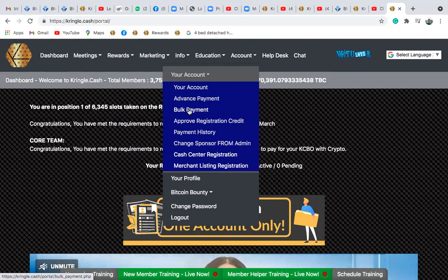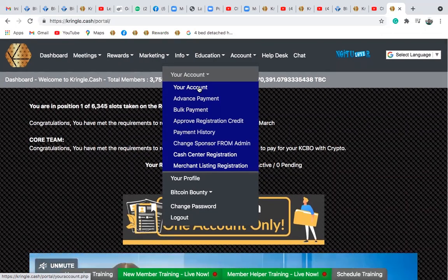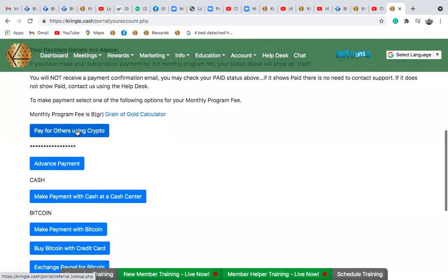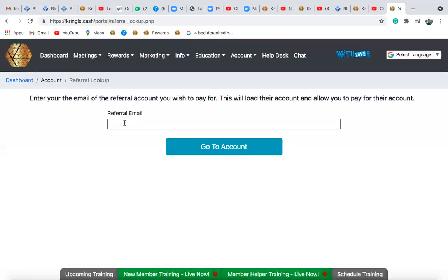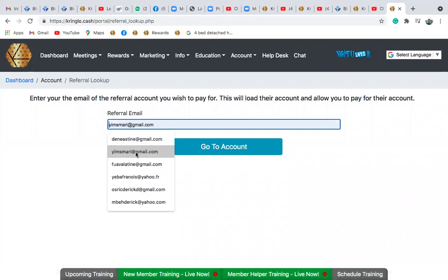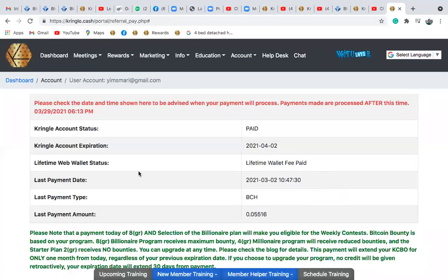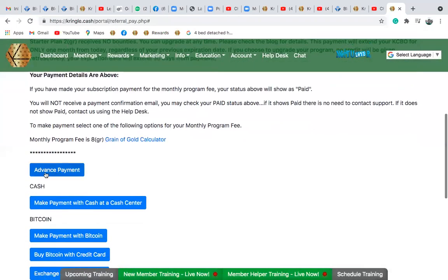You can decide to go to bar payment or go to your accounts — whichever you prefer. Go to your accounts. That's the first method. From there you can come to advanced payment or pay for others using crypto. Go to 'pay for others using crypto,' then go to your accounts and scroll down to advanced payment.